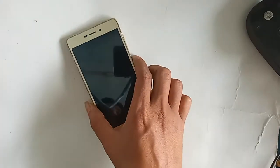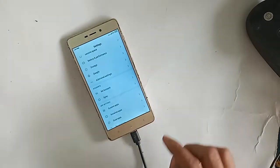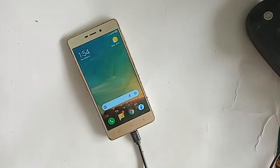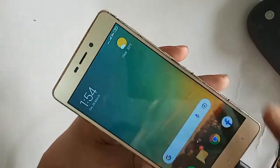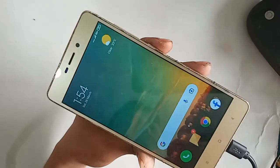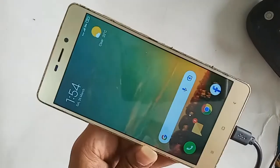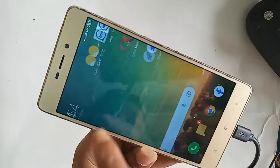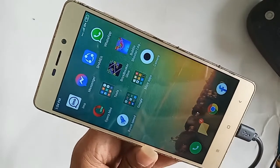Hello dear viewers, the phone I have in my hand looks like a Redmi 3S. Today I'll show you how to turn on auto call recording in the Redmi 3S phone.